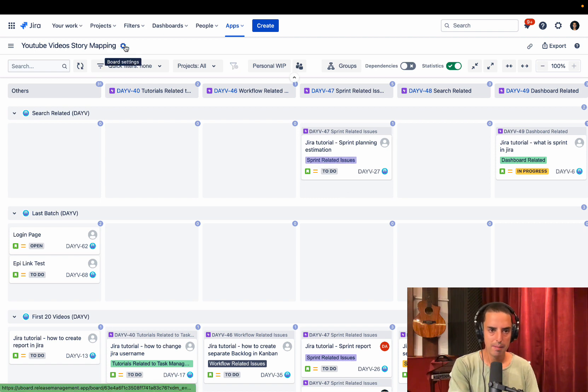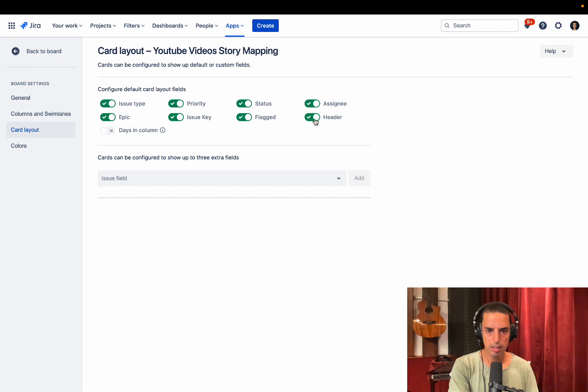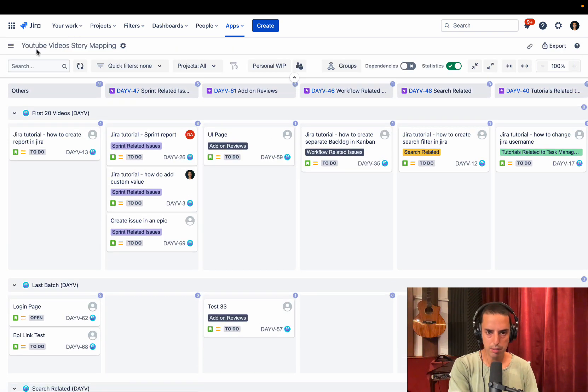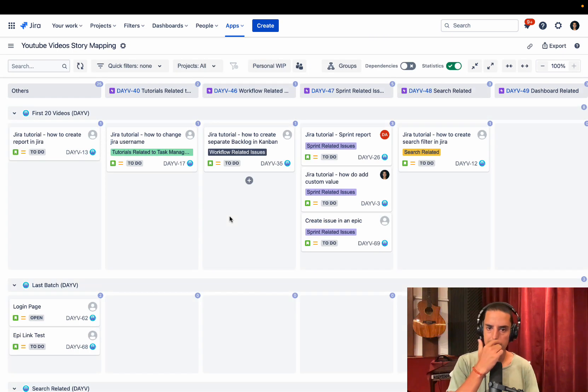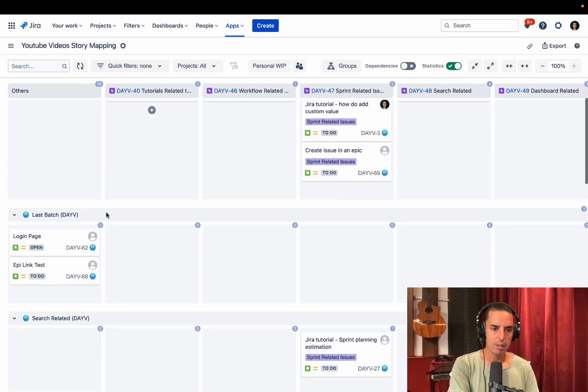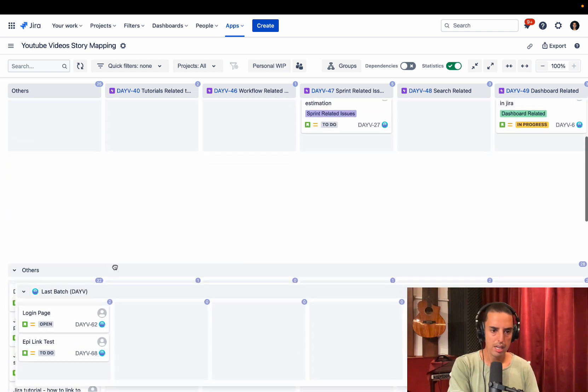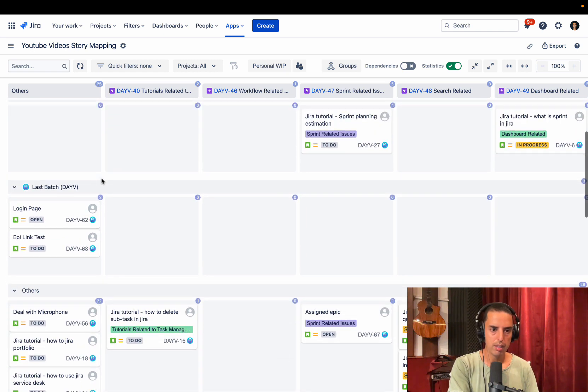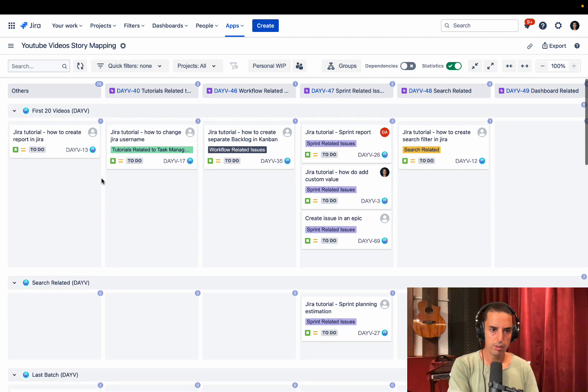But I like to keep focused. So what I did, I clicked on board settings before, then go to card layout, then just remove the header. This is my personal preference. You guys don't have to follow that. But here I see, okay, story, story, story, story. So I'm all good. Then I go, okay, I have my last batch release. I can move them around if I want, which is very useful.